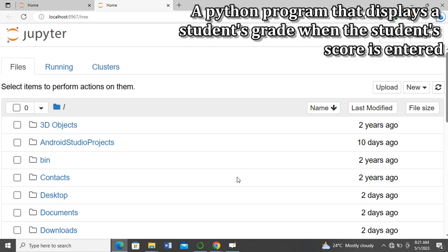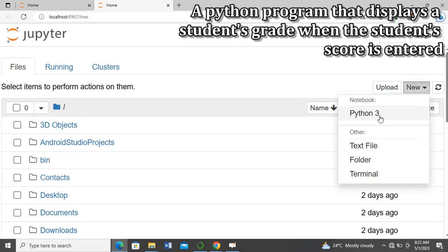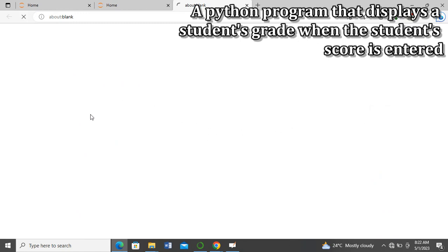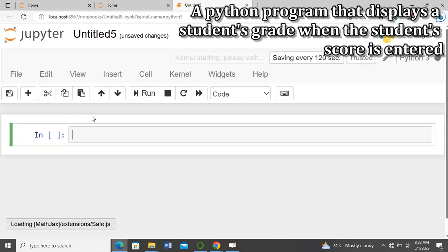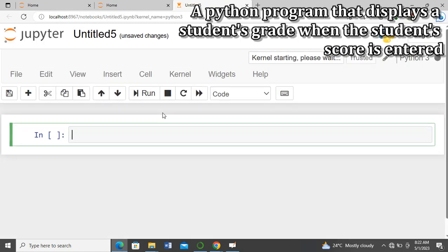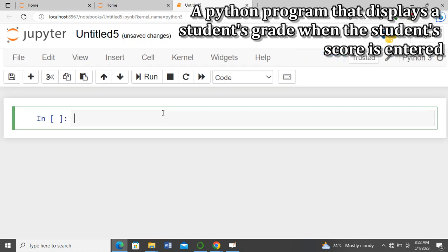If you're yet to subscribe to this YouTube channel please do subscribe, comment on our videos, like them, and turn on the notifications so you can be notified for subsequent videos. Now let me click on New, then click on Python 3, and it will give us an environment to write our Python code.